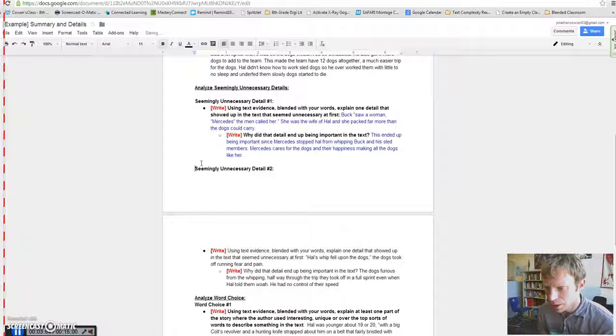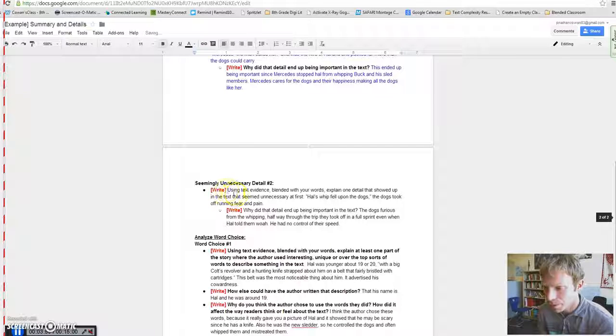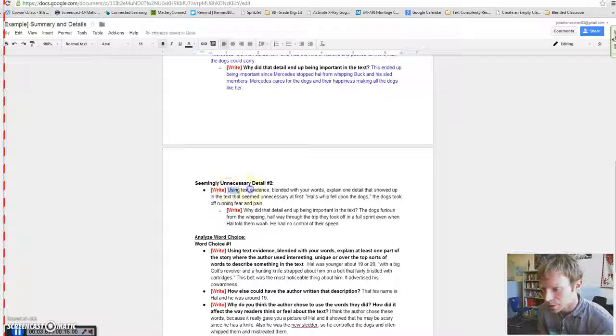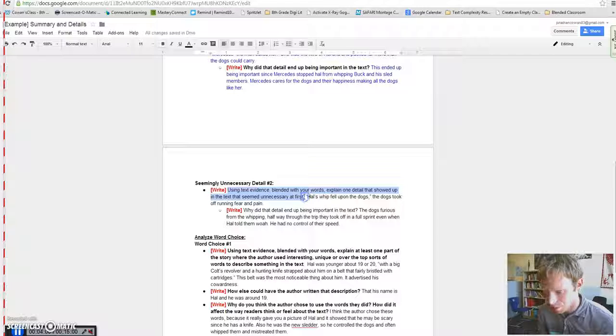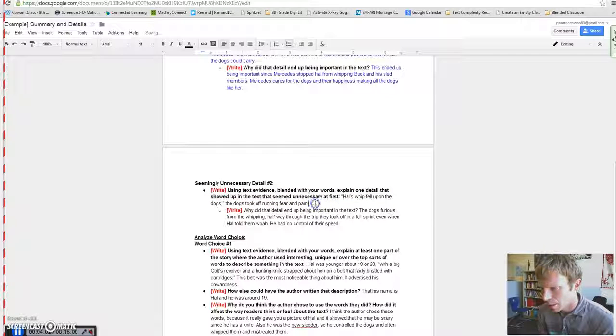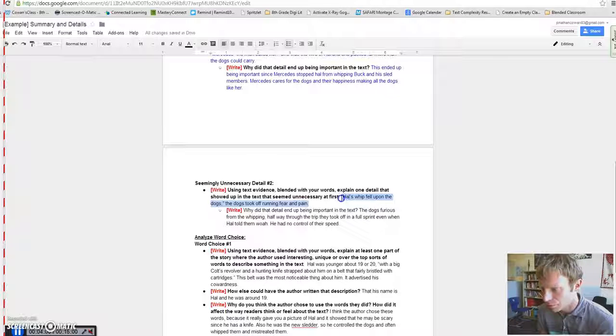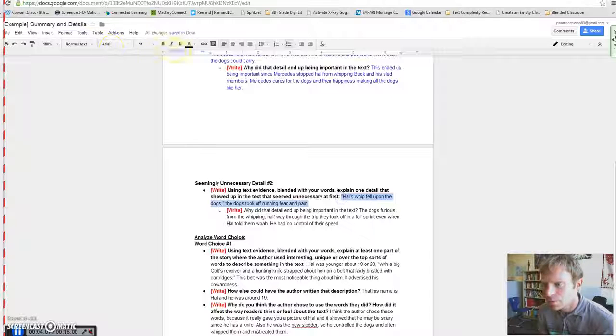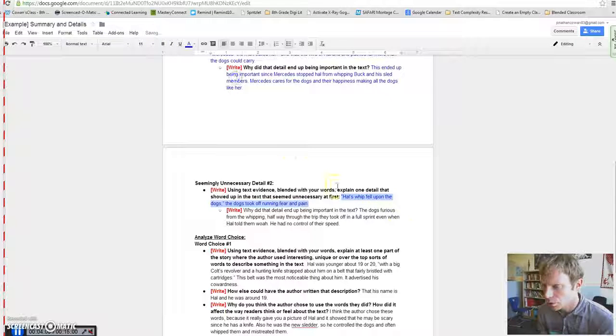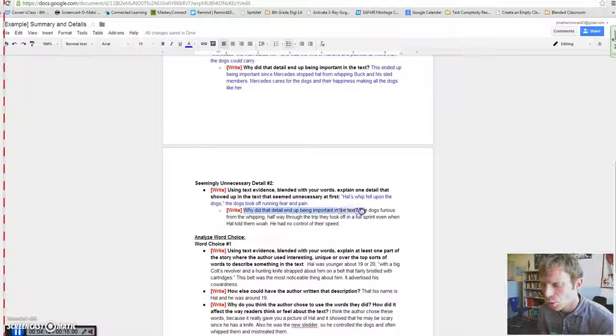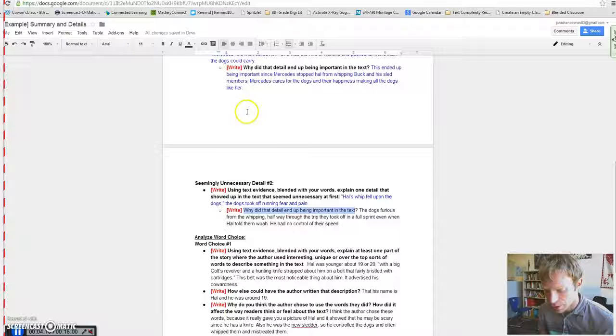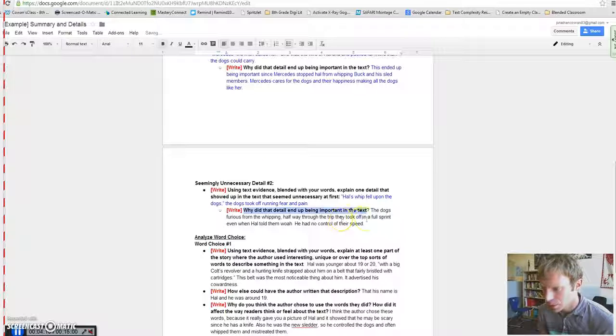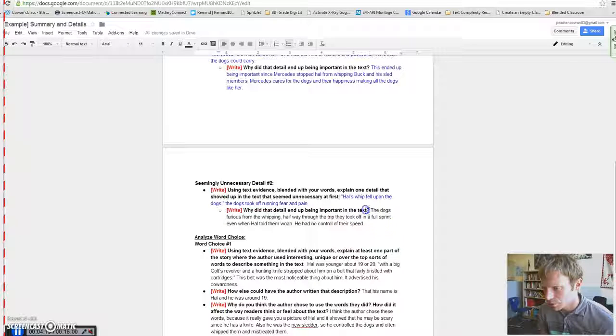So, seemingly unnecessary detail number two says, using text evidence, blended with your words, explain one detail that didn't seem important at first. And they said, Hal's whip fell upon the dogs, the dogs took off running in fear and pain. And so, after they wrote that, they're trying to figure out why is that detail important in the text. And so, what they said is that the dogs, furious from the whipping,